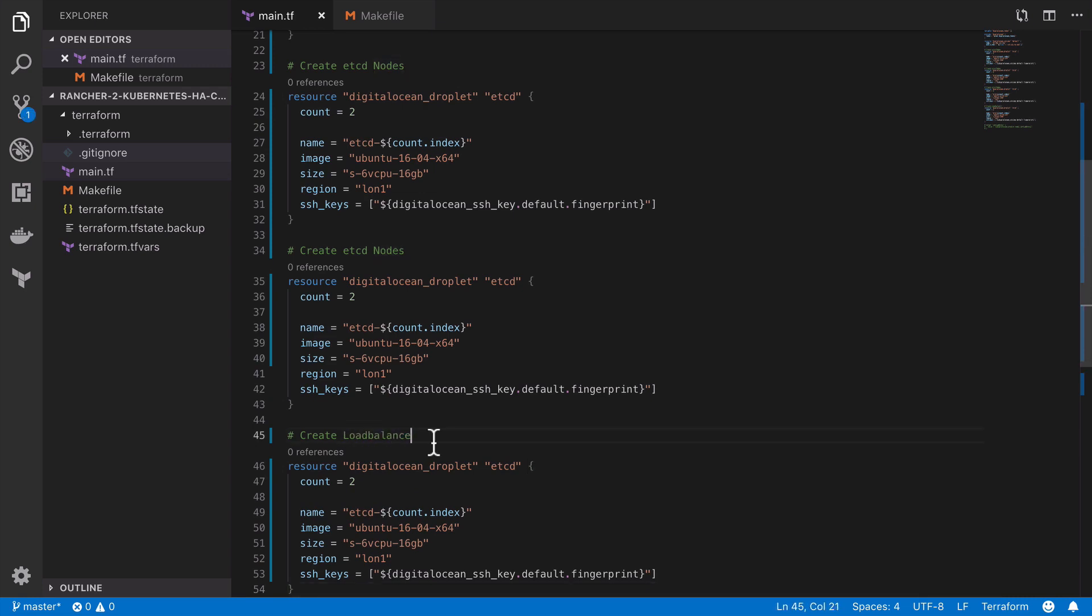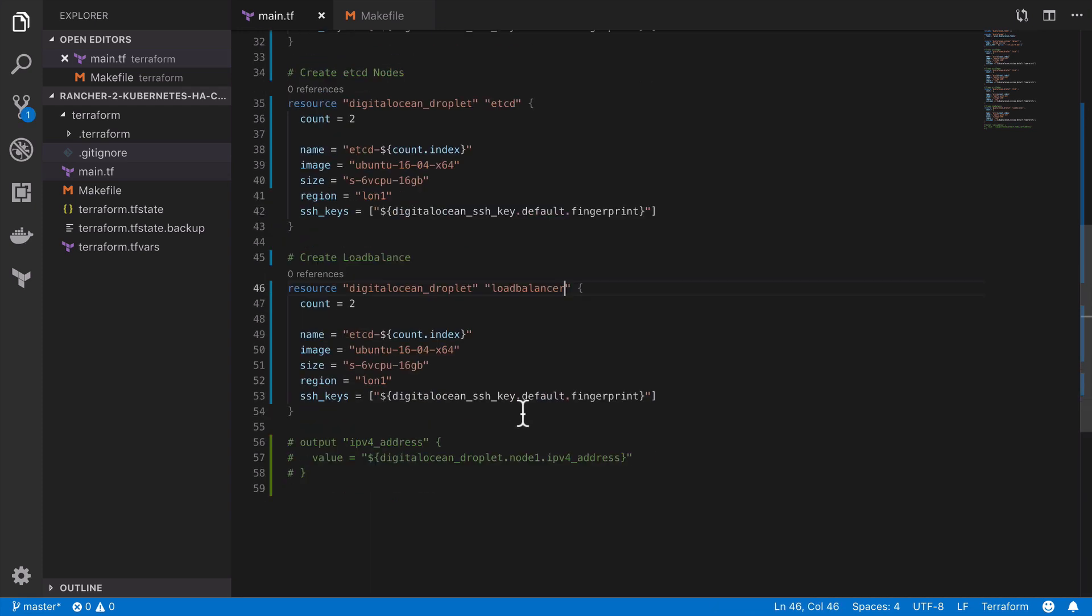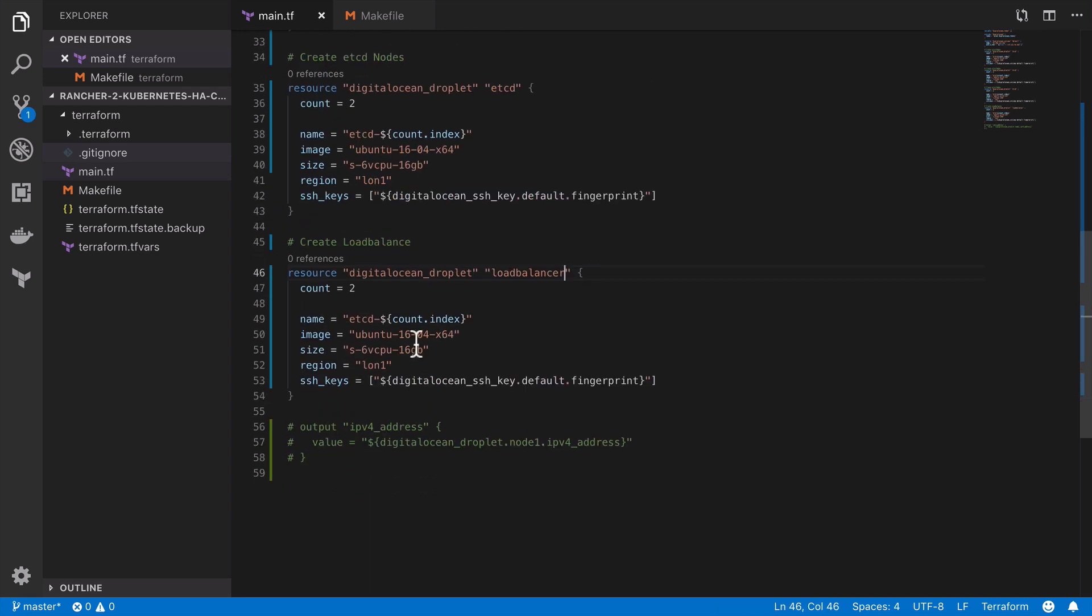We'll need the control plane which pretty much runs everything else except for etcd, such as the kube api server, the kube scheduler, kube control manager and the cloud control manager.